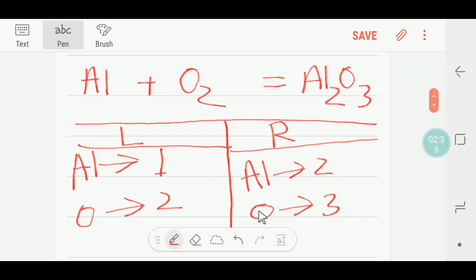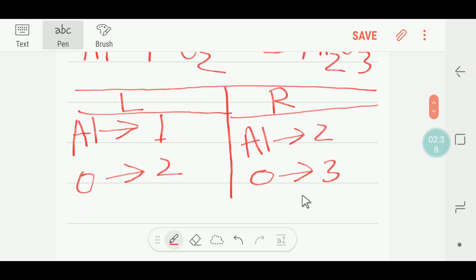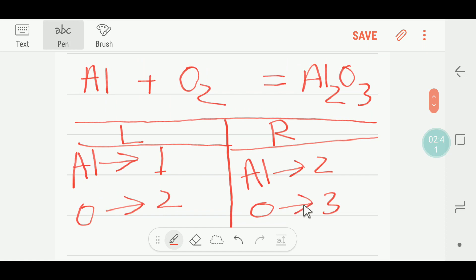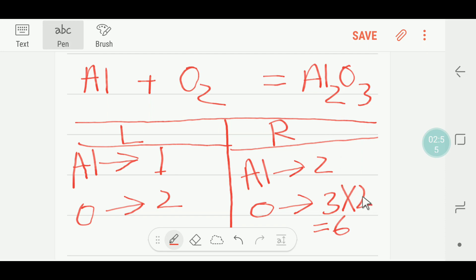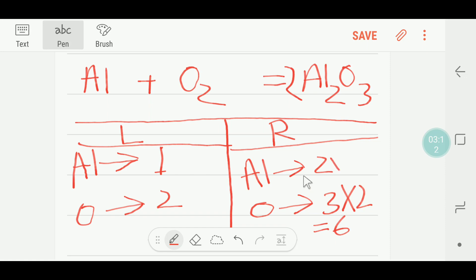So what will I do to balance oxygen? To balance oxygen I will multiply here by two, then I will get six oxygen. If I multiply here by two, these two will go before oxygen — so I write here two. If you write here two, then the number of aluminium will change: two times two equals four, so you multiply here to get four.